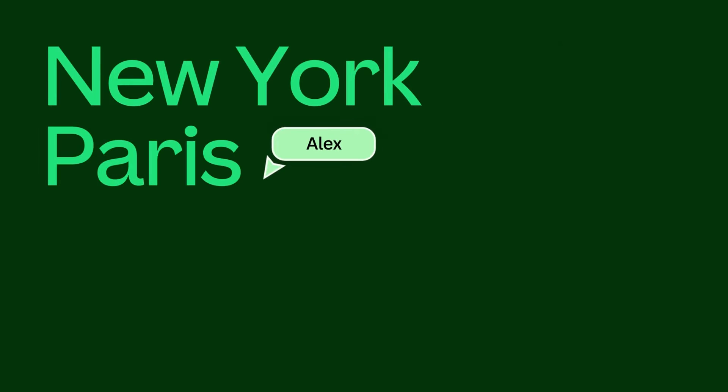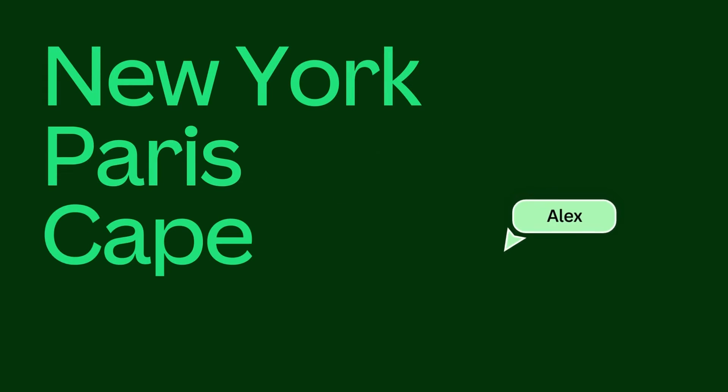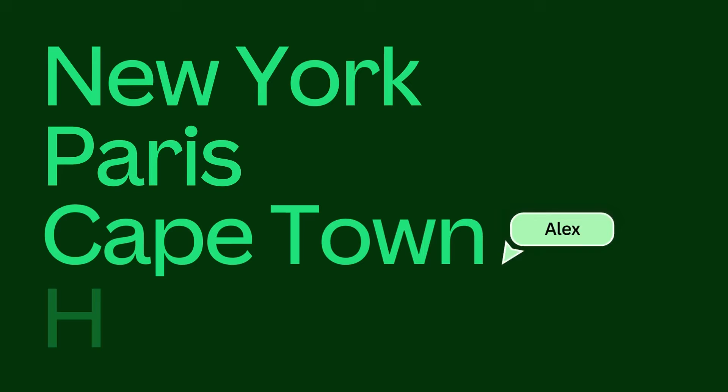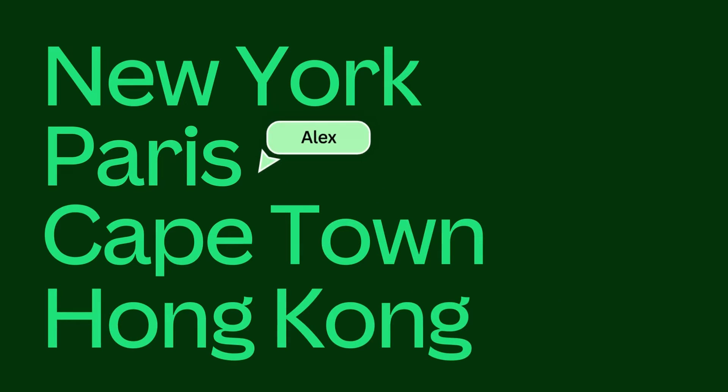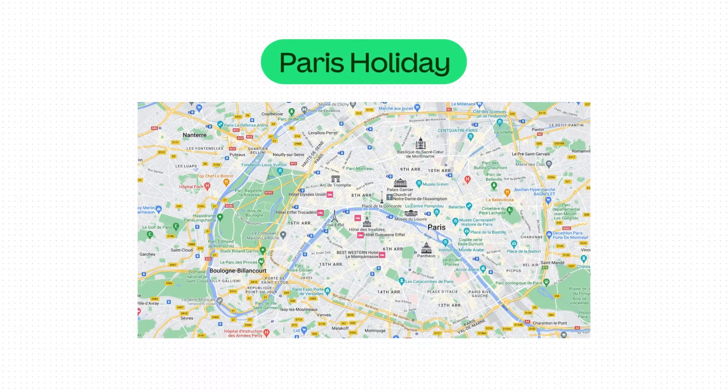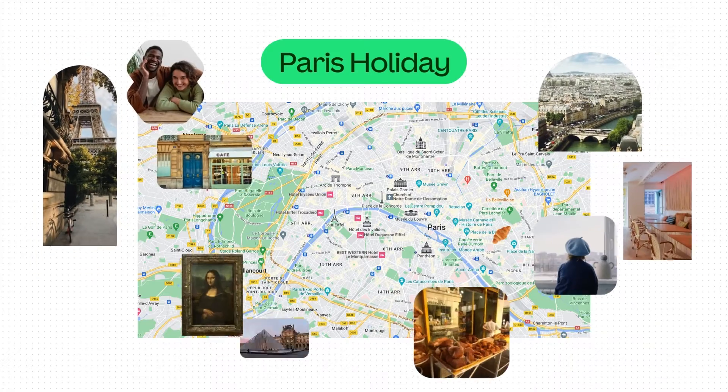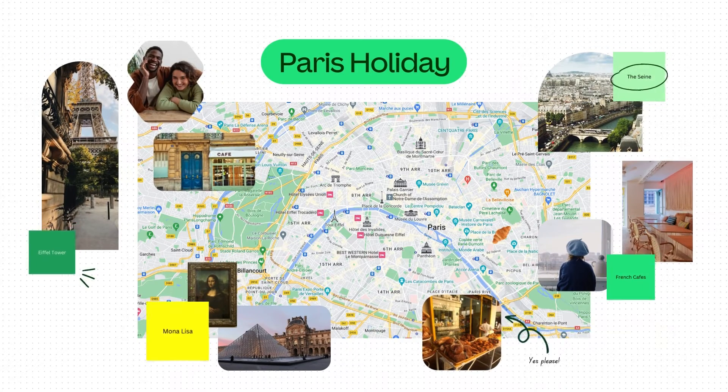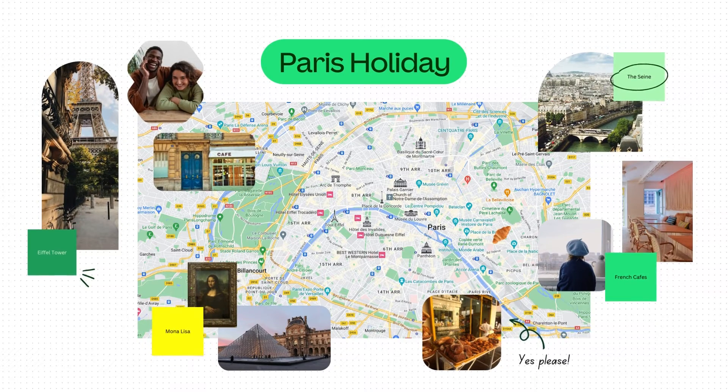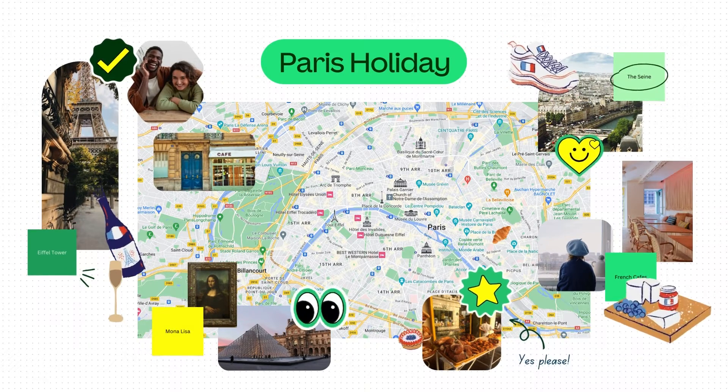Do you have a vacation coming up? The planning process can be pretty overwhelming with so many activities and sites to consider. A Canva whiteboard is perfect for consolidating all your plans in one place so you can make the most of your getaway.